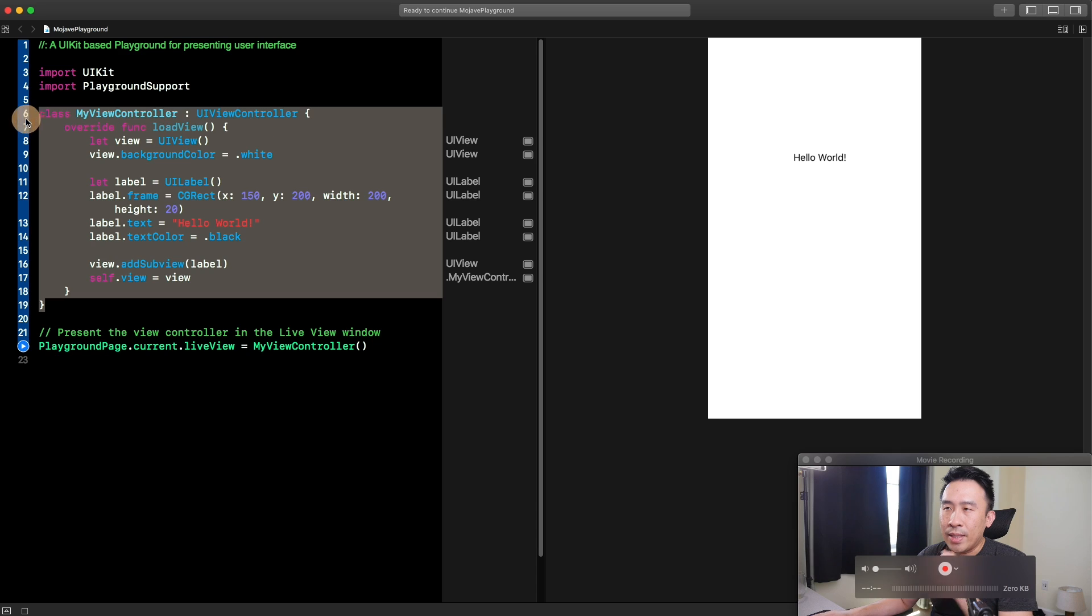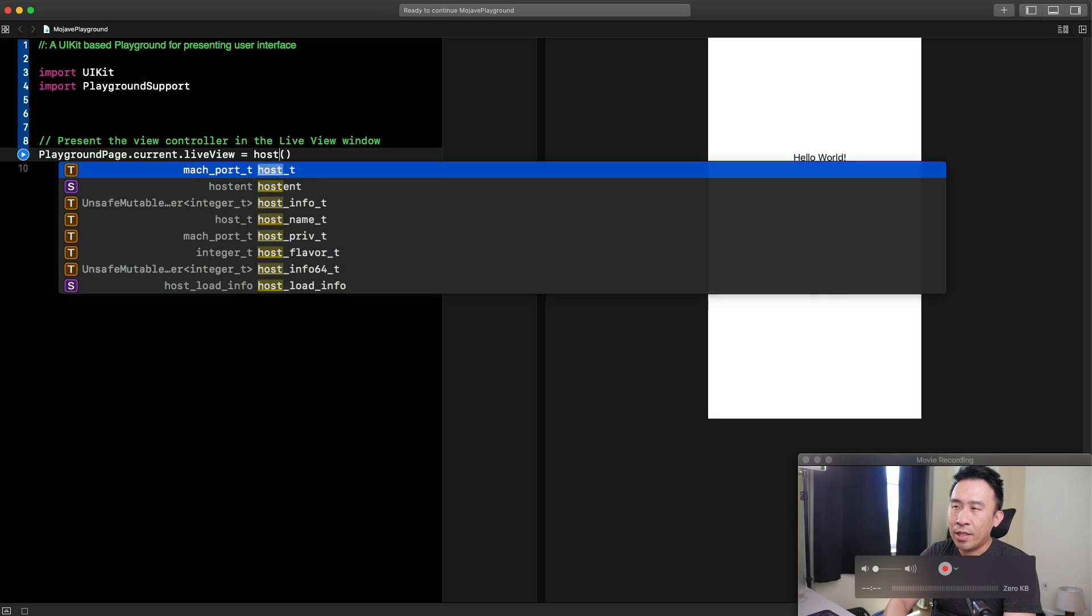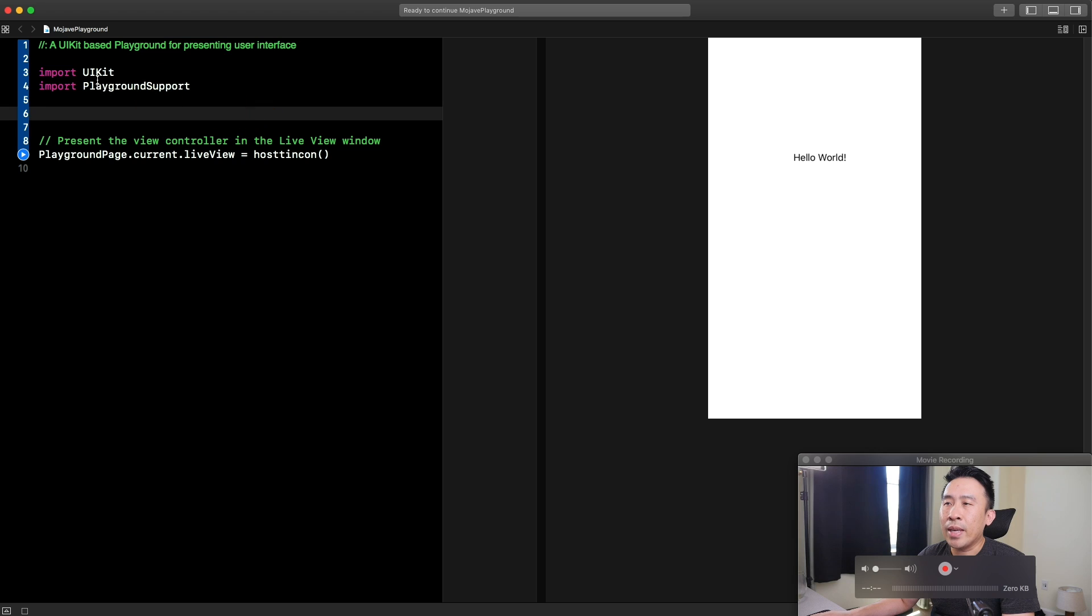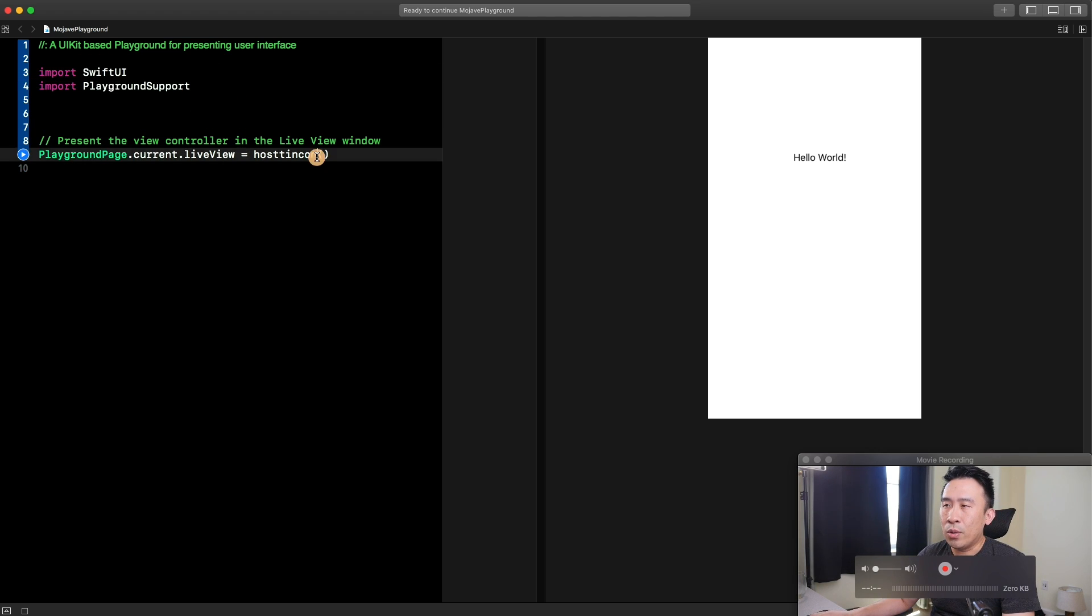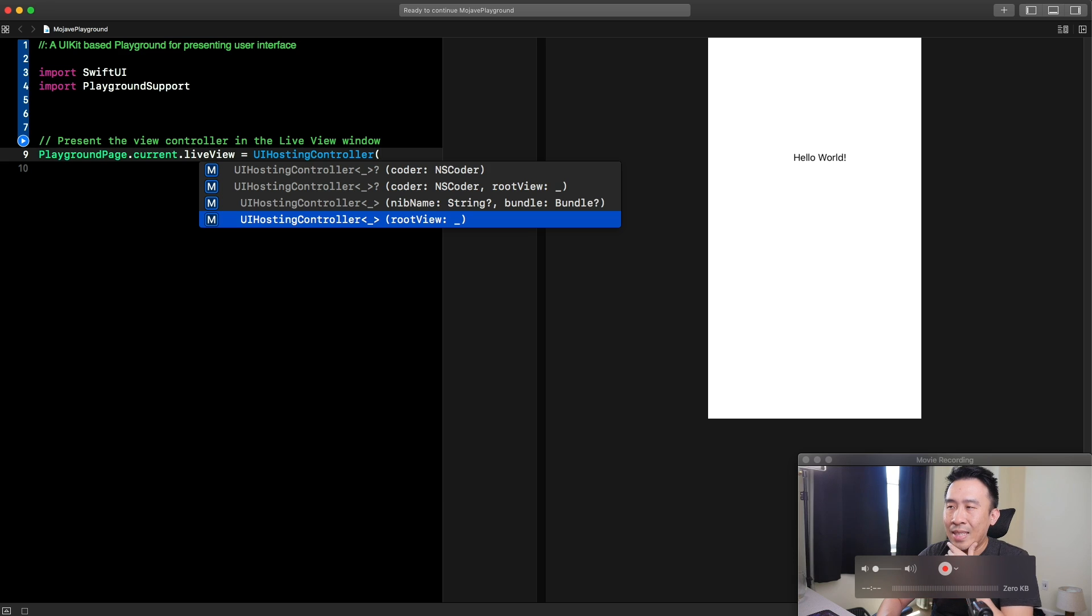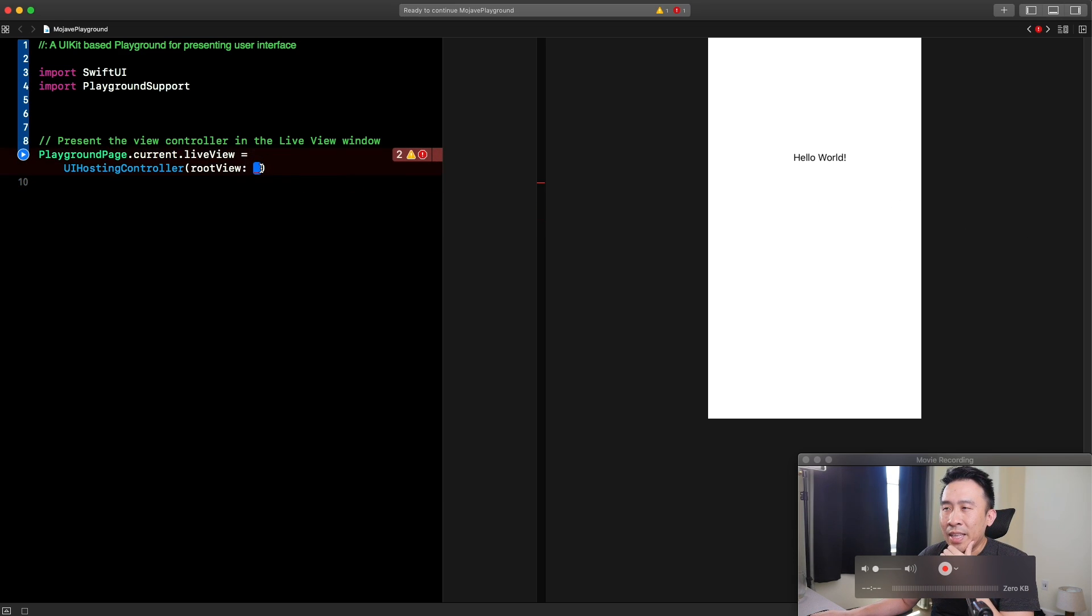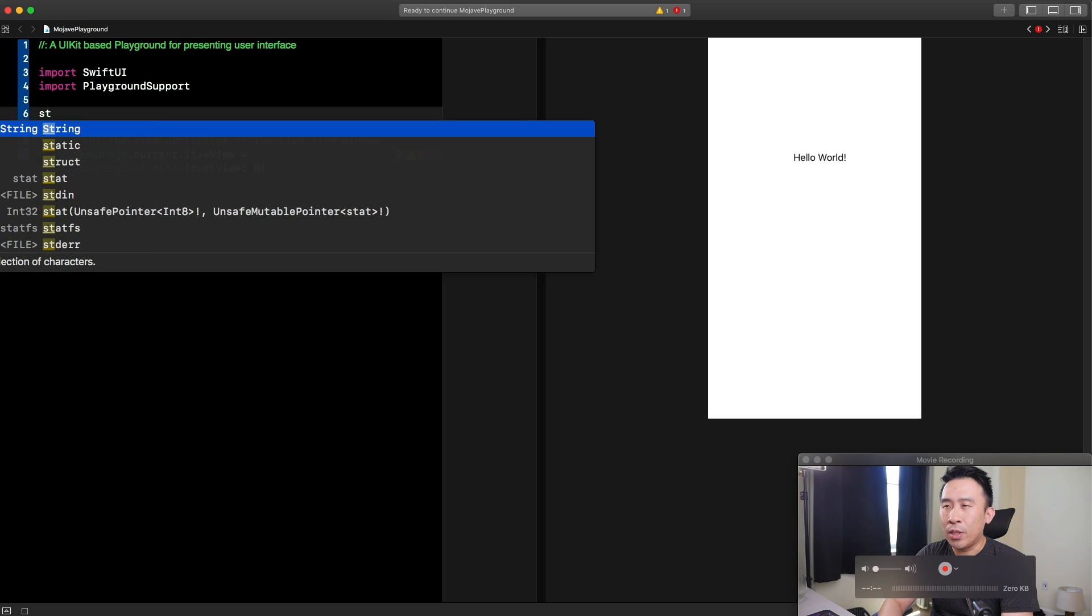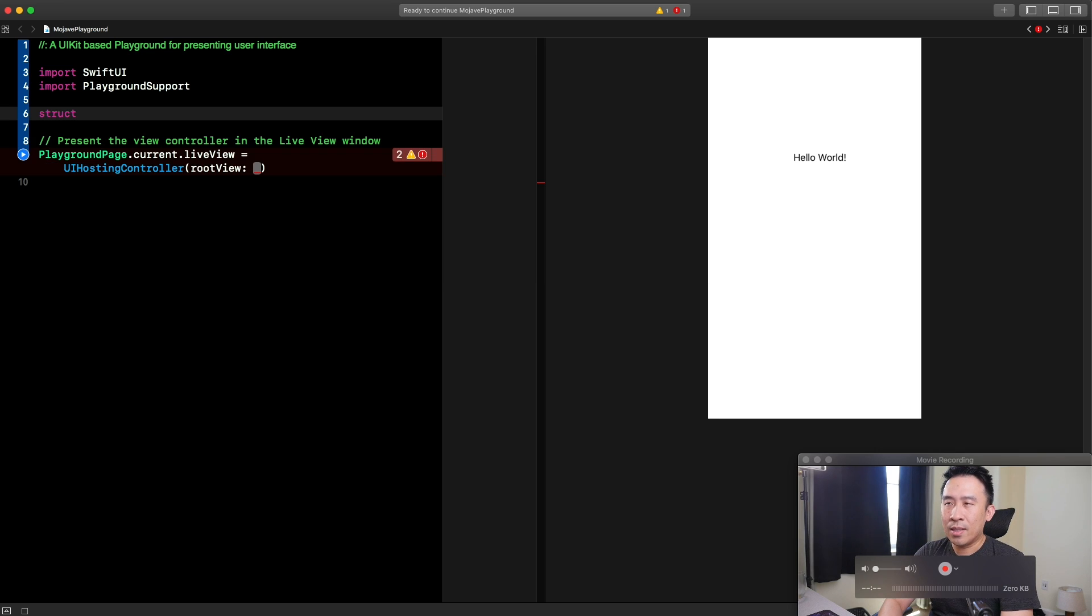This is done very easily by first wiping out that guy. You can try to type in the hosting controller, but obviously you can't get the autocomplete to come out. You want to import SwiftUI and use the hosting controller. This guy is UIHostingController. This comes with one important constructor called the root view. Any type of view inside of SwiftUI has to conform to this little view protocol. Let me type out custom content view.